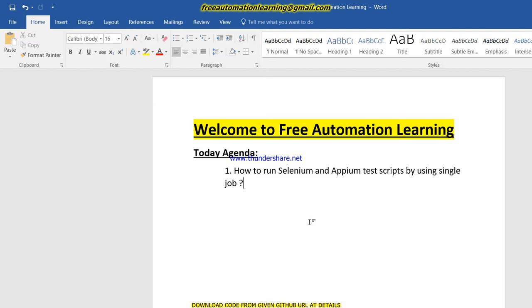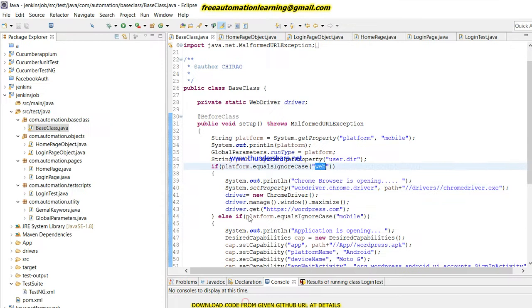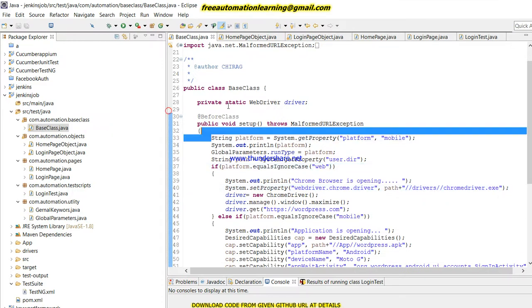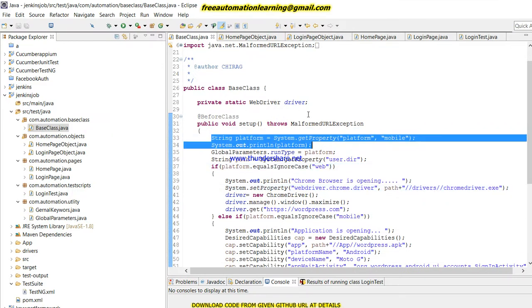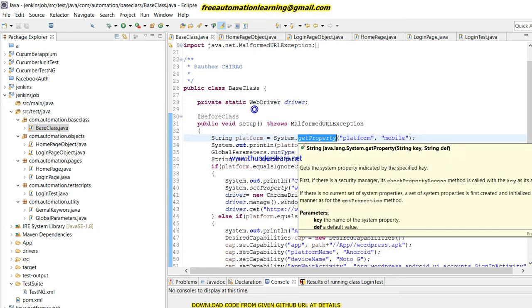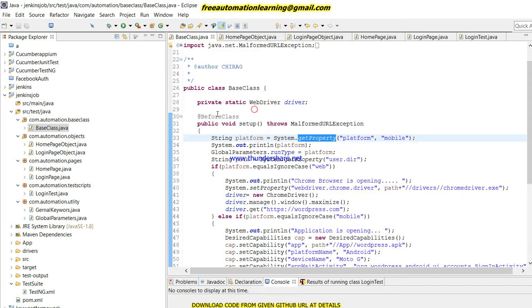Let me first show you the code. What I'm doing here is I will take a platform variable using System.getProperty and give this value to the platform string variable.